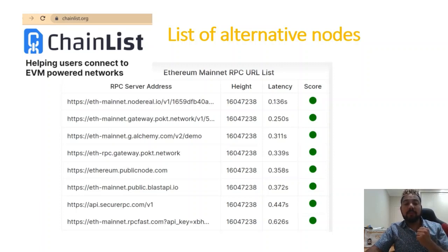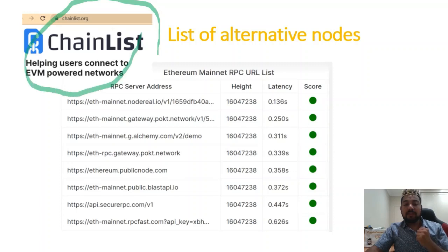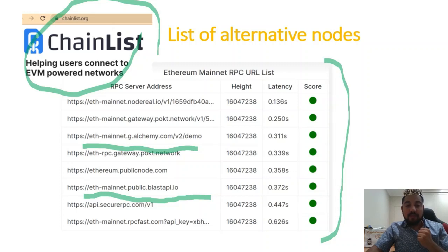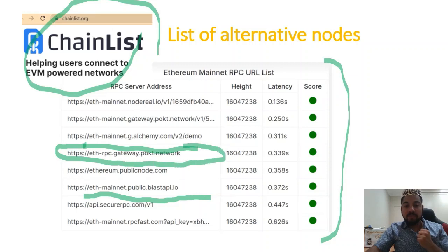You can actually go to a website called chainlist.org and it gives you a list of alternative nodes that you can plug in. I know some people are using the alchemy.com one, some people are using eth-mainnet. It doesn't really matter what you pick. But this one seems to be the easiest: eth-rpc-gateway-pokt. And Pokt, as I mentioned, is a separate node.